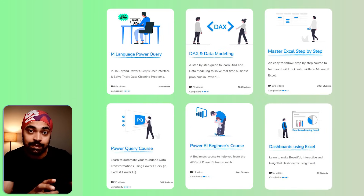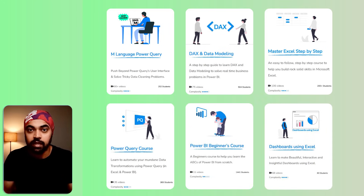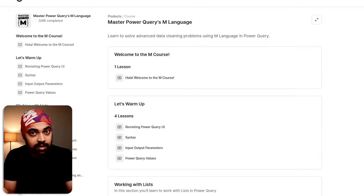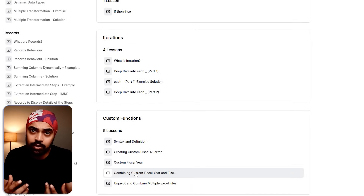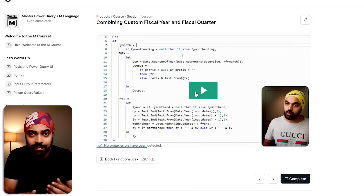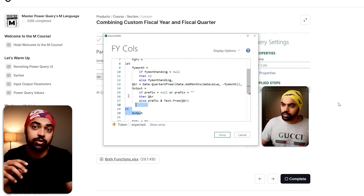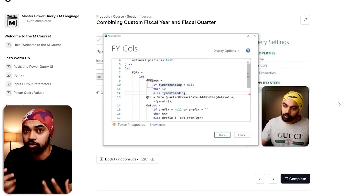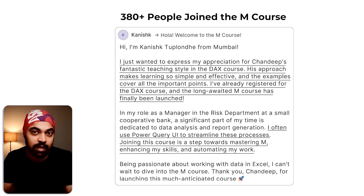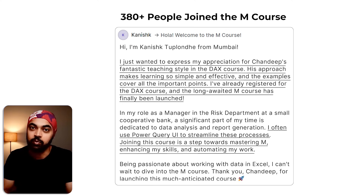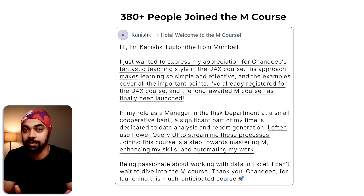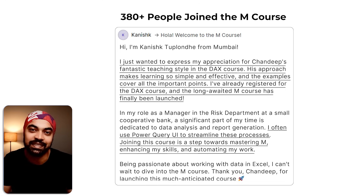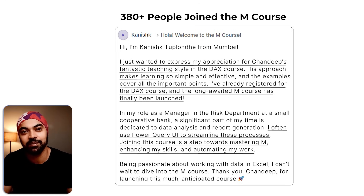I'd also like to give a big shout-out to my DAX, Power Query, and M Language courses — extremely structured and well-designed. I talk about ways to solve problems, understand the pattern of approaching them, and then apply that logic to your own problems. Hundreds of students have joined and benefited greatly. If you want to learn Power BI from scratch — especially the hard parts: Power Query, DAX, and M Language — I highly recommend checking out my courses. Thanks so much for watching, catch you in the next one.